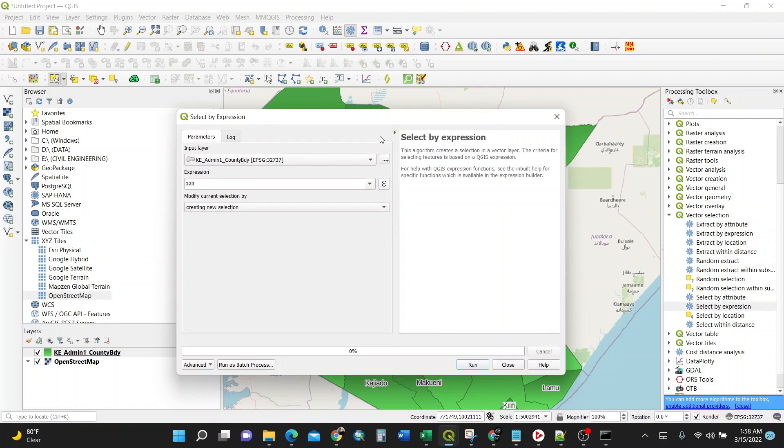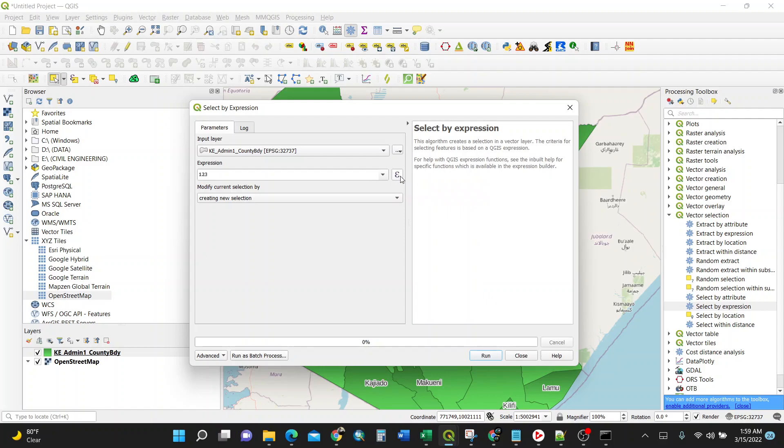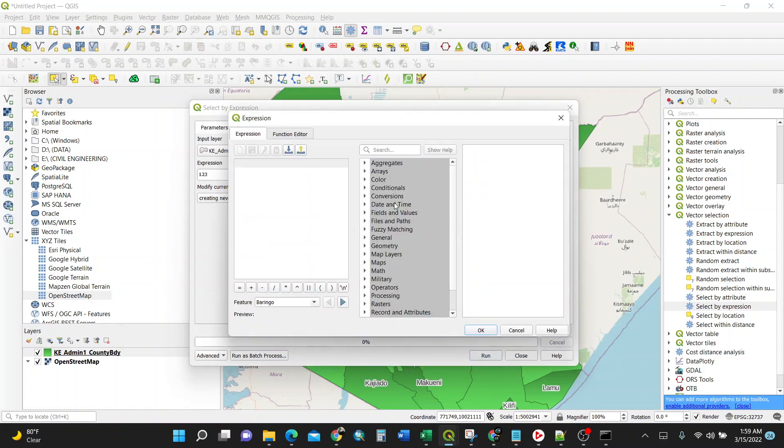It has the algorithm which creates a selection vector layer. Make sure you have the input layer, which is on your left. For me, it's admin county. Then expression - you need to click this, like some sort of summation. Upon clicking, I'll have another dialog box inside. So what you're required to do, you need to select the counties for specific area.